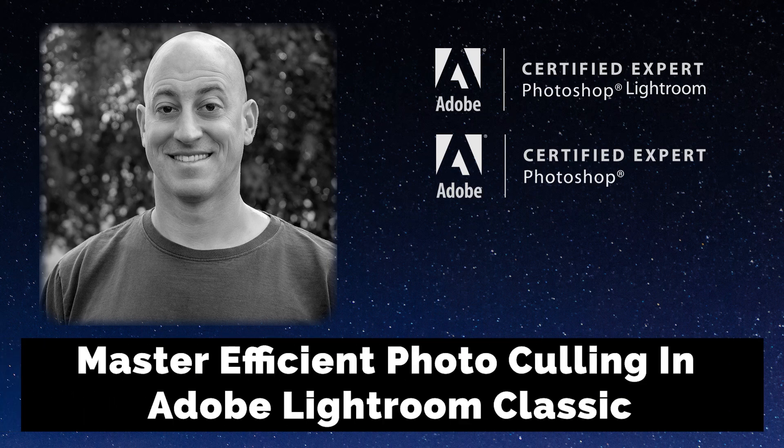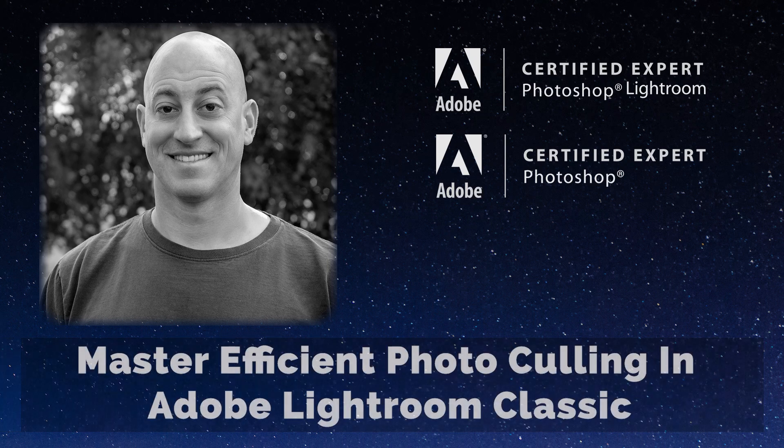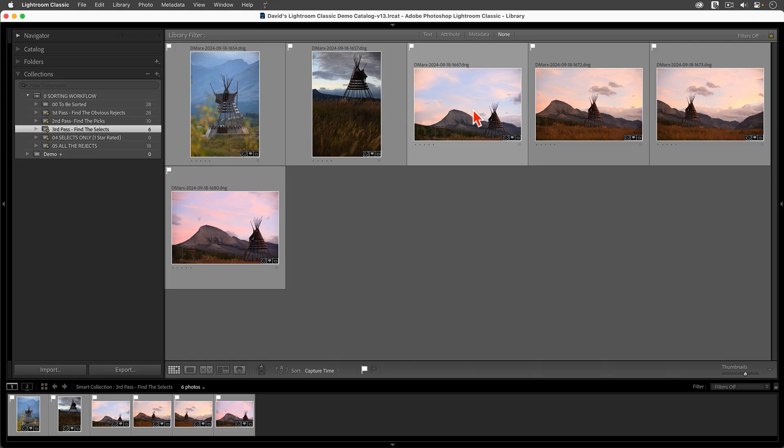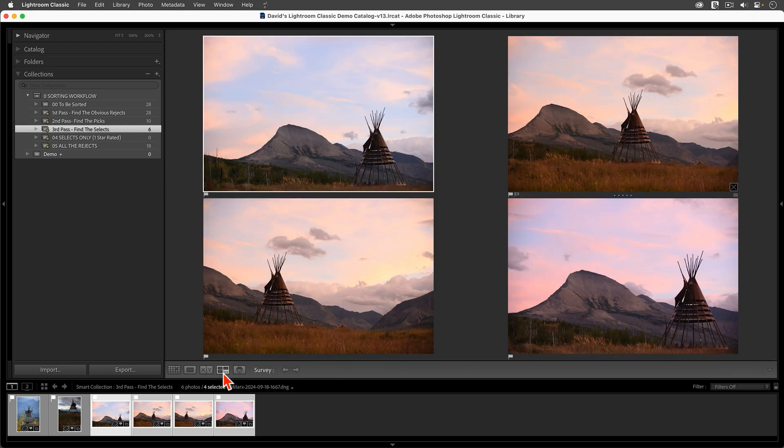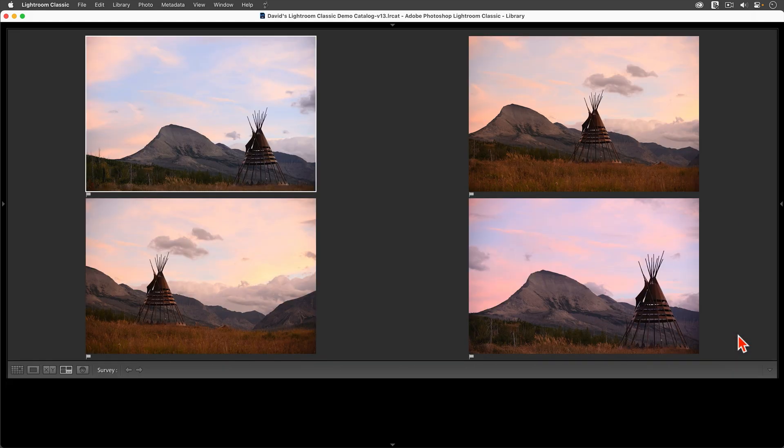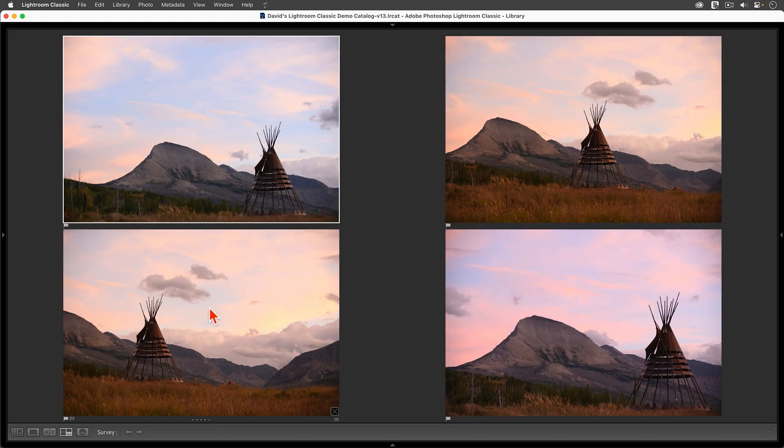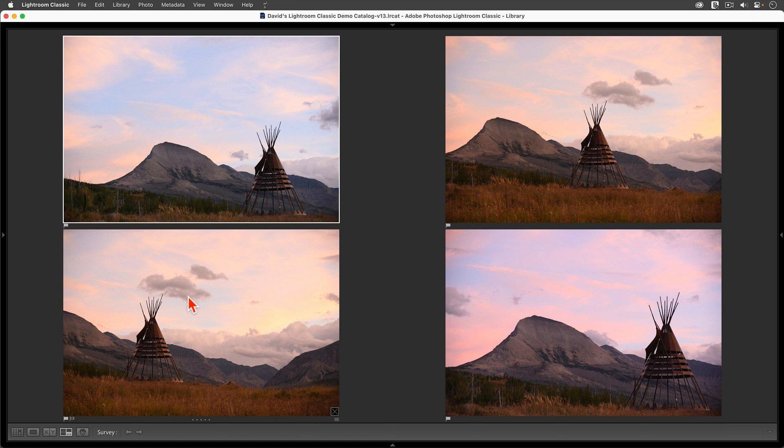Greetings, friends. In this tutorial, I want to explain the multi-pass sorting workflow that I use when I'm hunting through my photos to find the best pictures from each photo shoot.